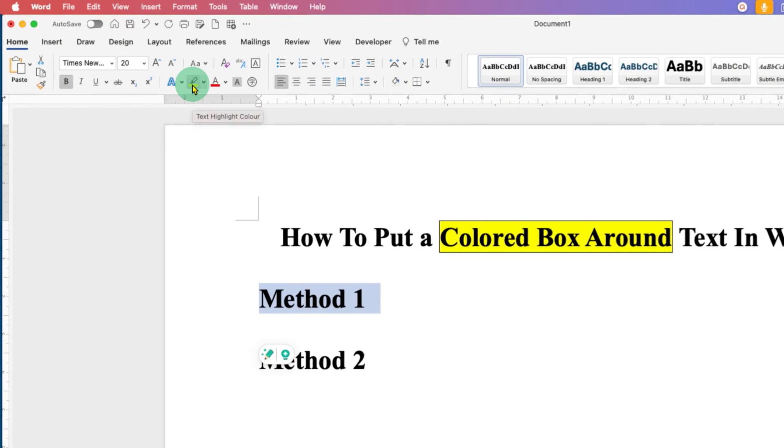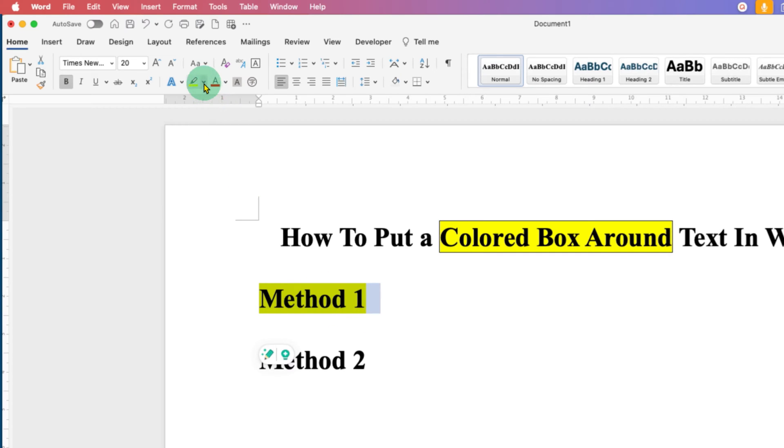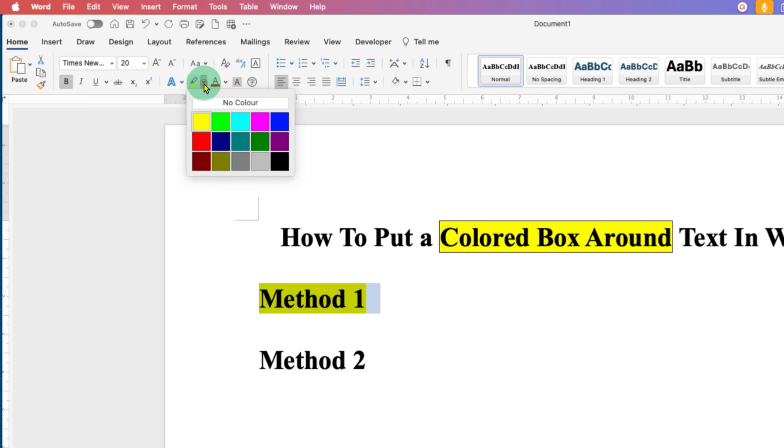Click on this text highlight color option to get colored background first to the text and if you want to change the color, you can click on this arrow button and you can select the colors of your choice.